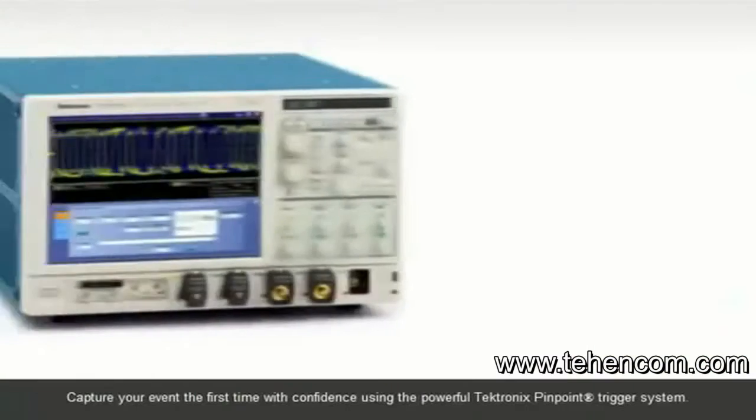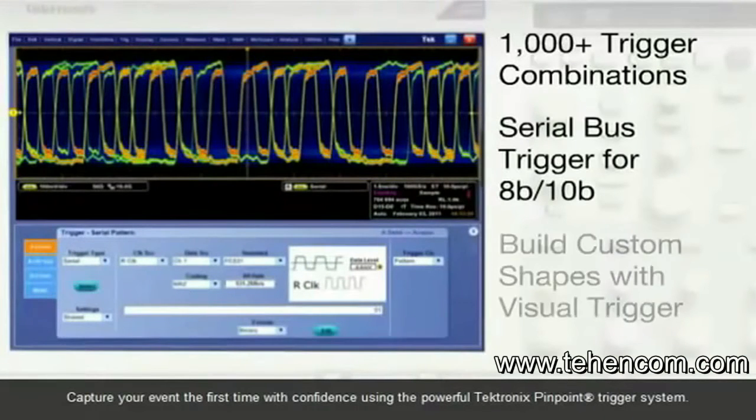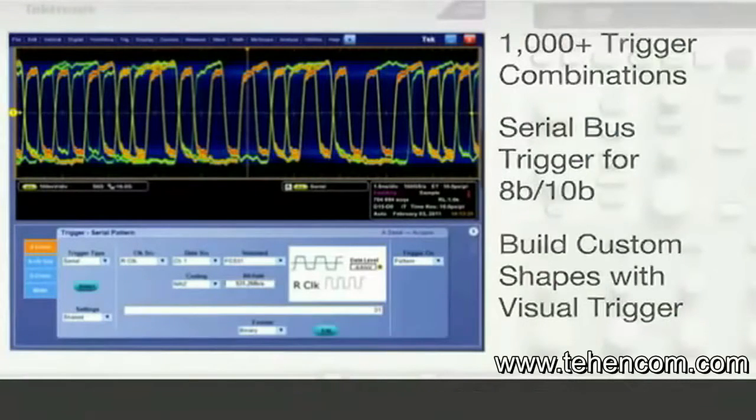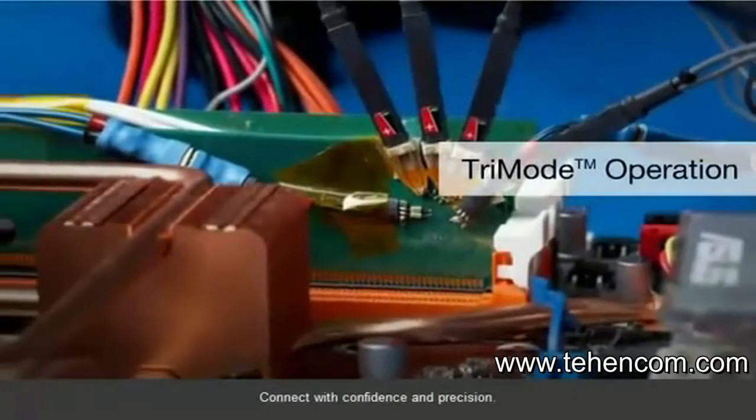Capture your event the first time with confidence using the powerful Tektronix Pinpoint Trigger System. Connect with confidence and precision.